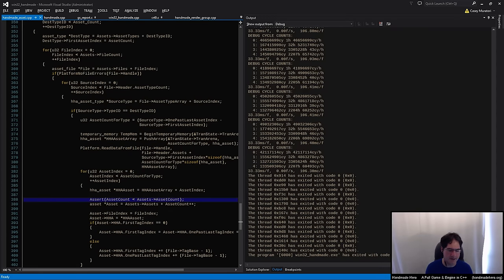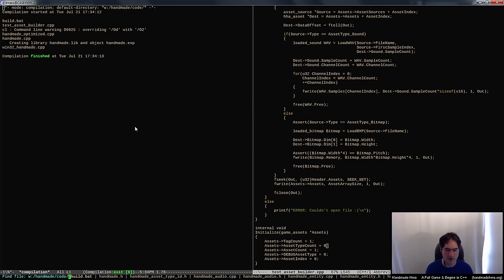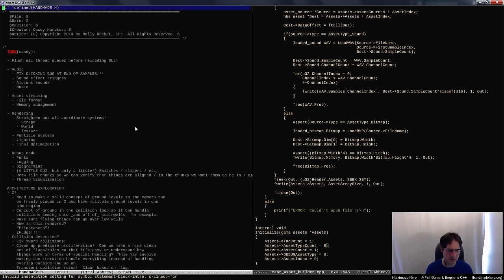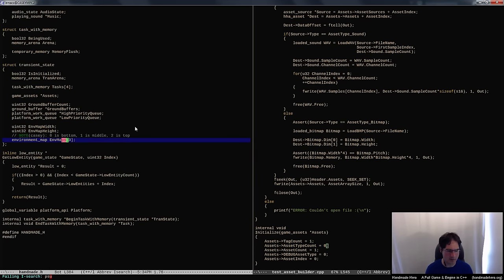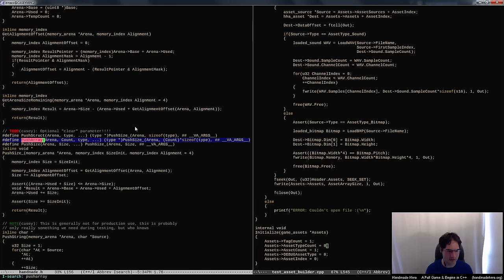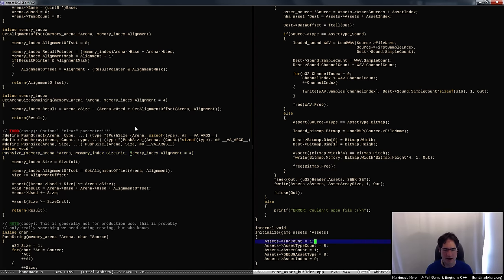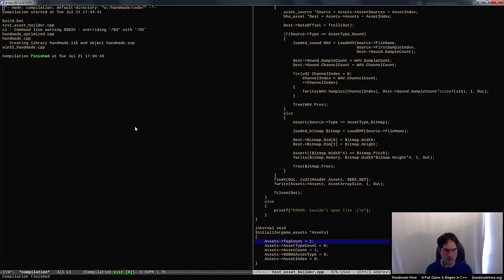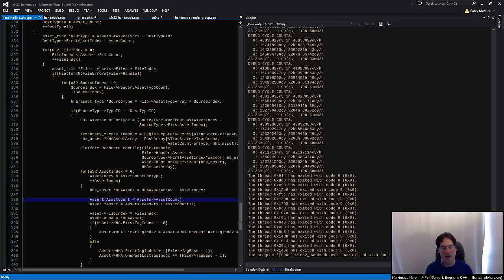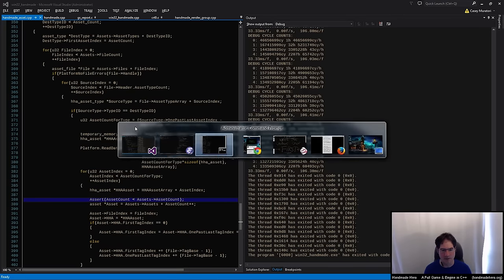In fact, at work my version of the arena stuff — where we do push_array and all those sorts of things — I actually pass flags, and one of the flags is clear to zero, and I pass it often. So when I push new memory it just gets cleared to zero. That's a really easy way to avoid having those kinds of bugs in cases where you don't care about the extra time spent on that.